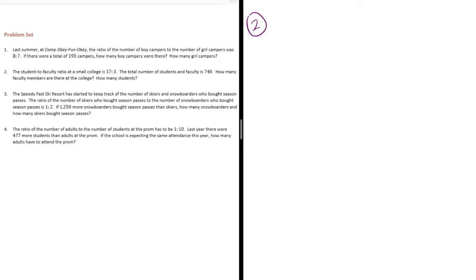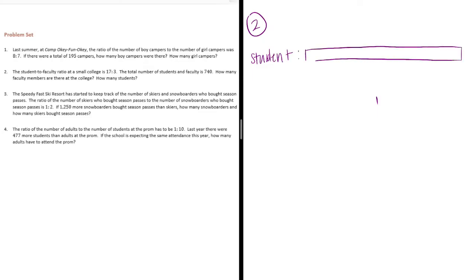We have student to faculty is 17 to 3. Let's start by drawing our tape diagram. Student would be 17. We have to make these smaller.